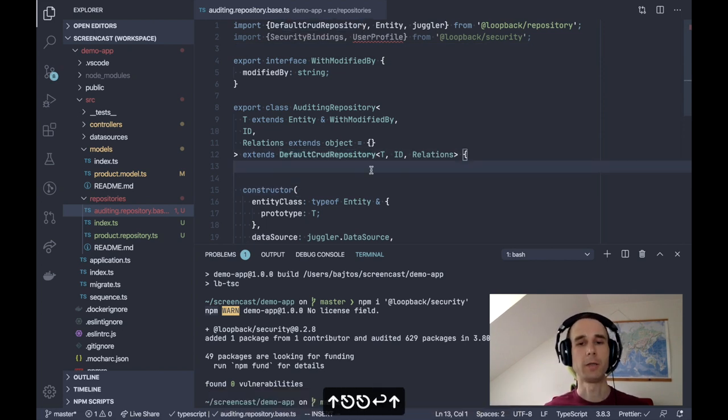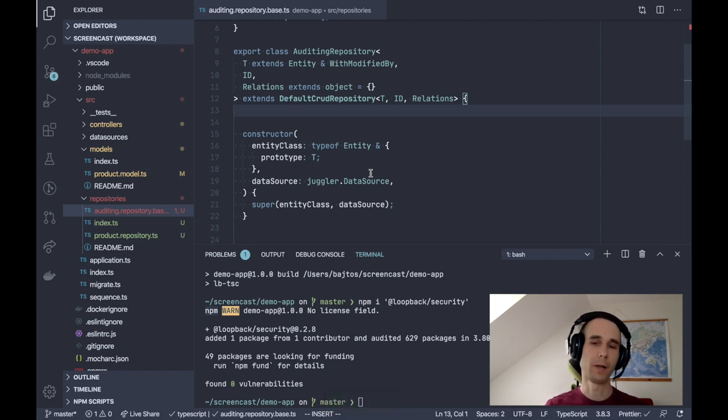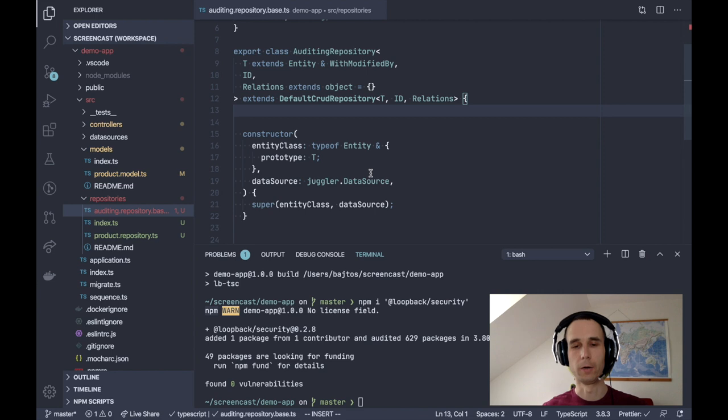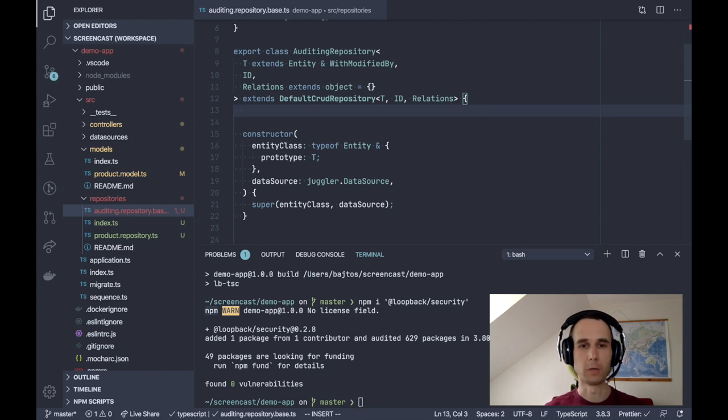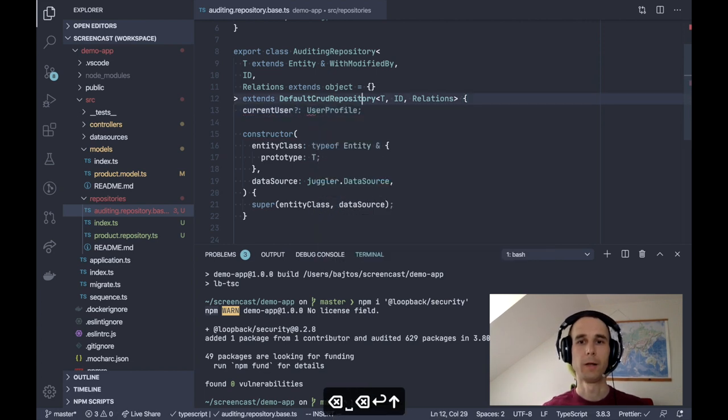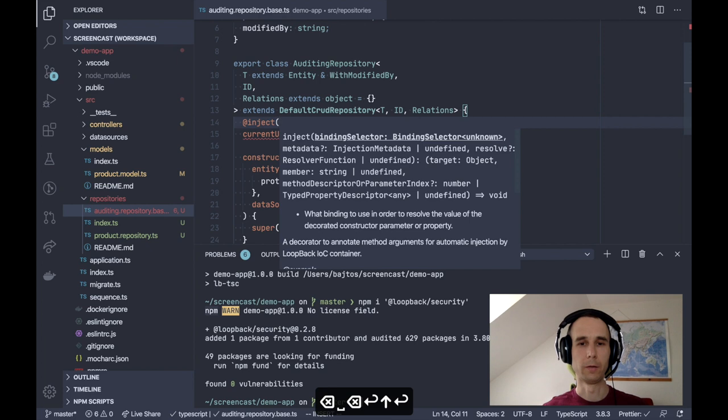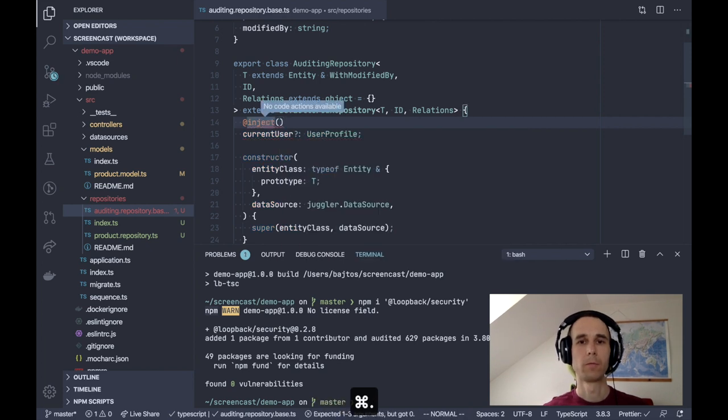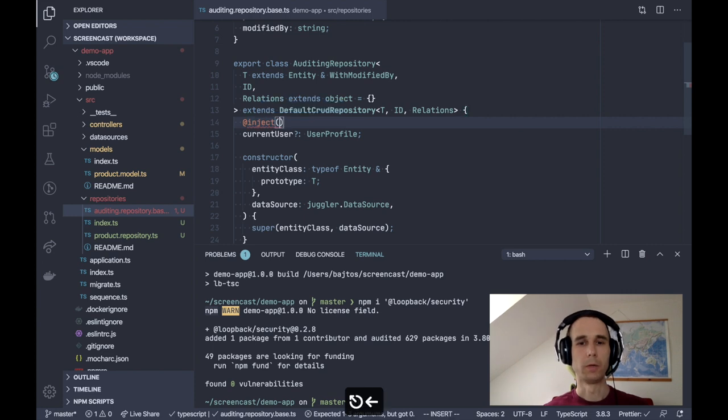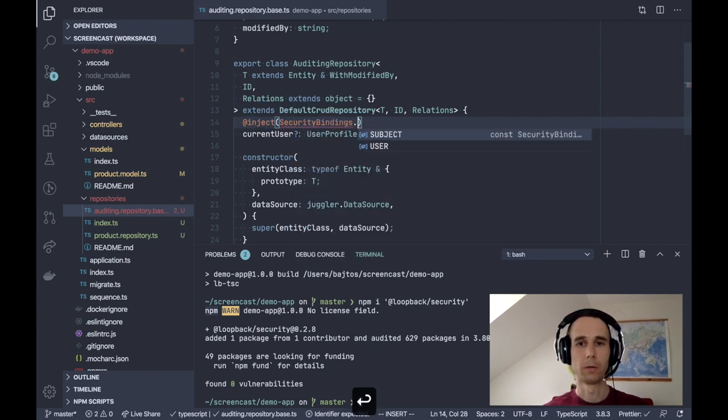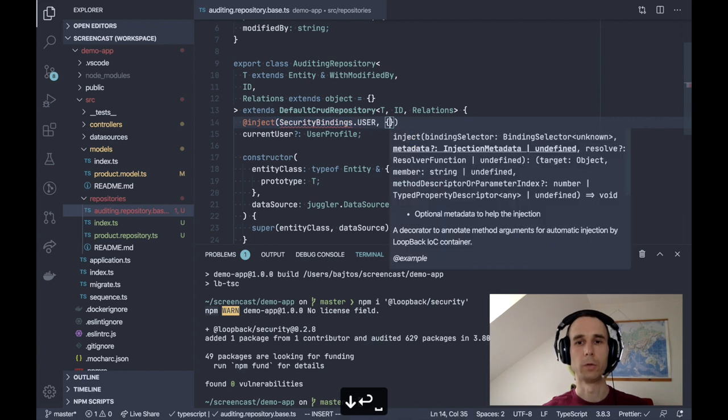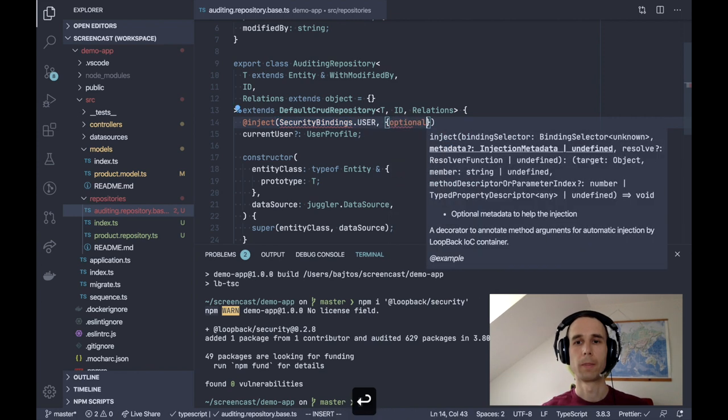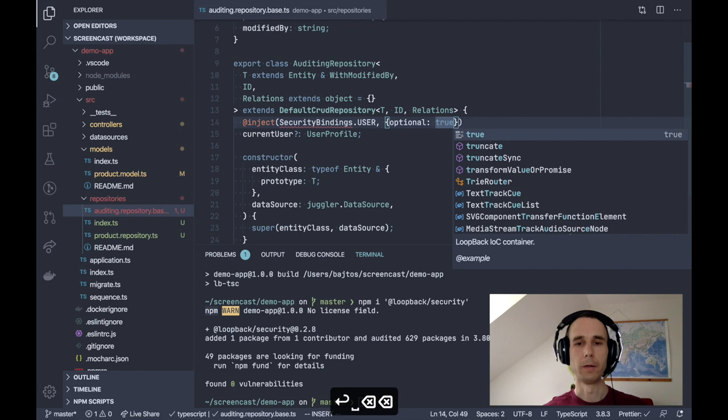The next step is to inject the current user into our auditing repository. As I mentioned, it's important that the constructor must have exactly two arguments, the entity class and the data source instance, to make it work with our model-specific repository classes. So let's use property dependency injection to receive the current user. We want current user to be an optional property of type user profile. And we want to inject it using security bindings.user. And we also want to make it optional. There we go.